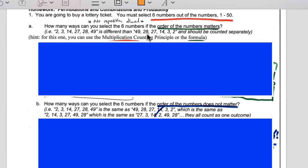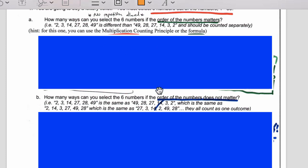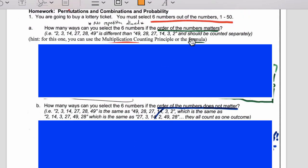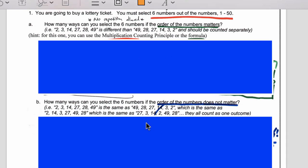What if the order does not matter? So we'd be counting 2, 3, 14, 27, 28, 49 as the same as 49, 28, 27, 14, 3, 2, which is the same as 2, 14, 3, 27, 49, 28, et cetera. Would that be a permutation or a combination? It's going to be 50P6 or 50C6, and you can work it out by hand or type it into Desmos.